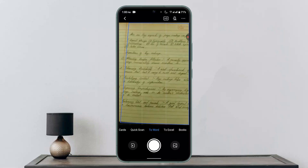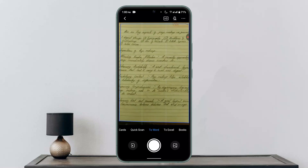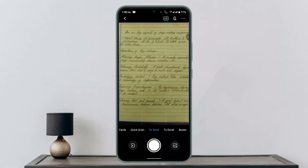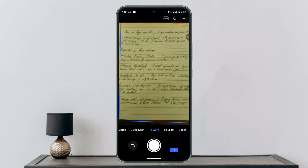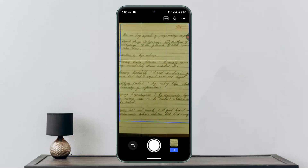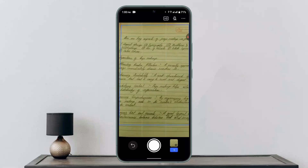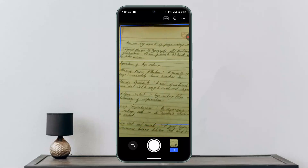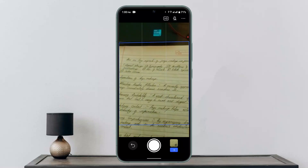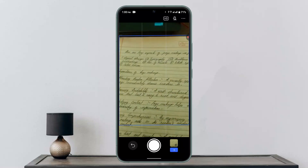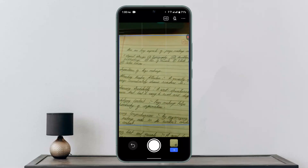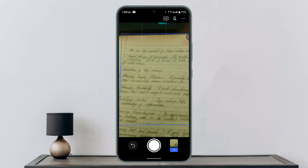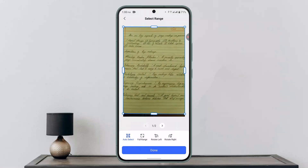In order to scan, you just need to press on the circle icon right in the center. Make sure the position is correct. If you want to take multiple photos, you can do so. When you're done, click the arrow icon at the bottom right corner of the page.